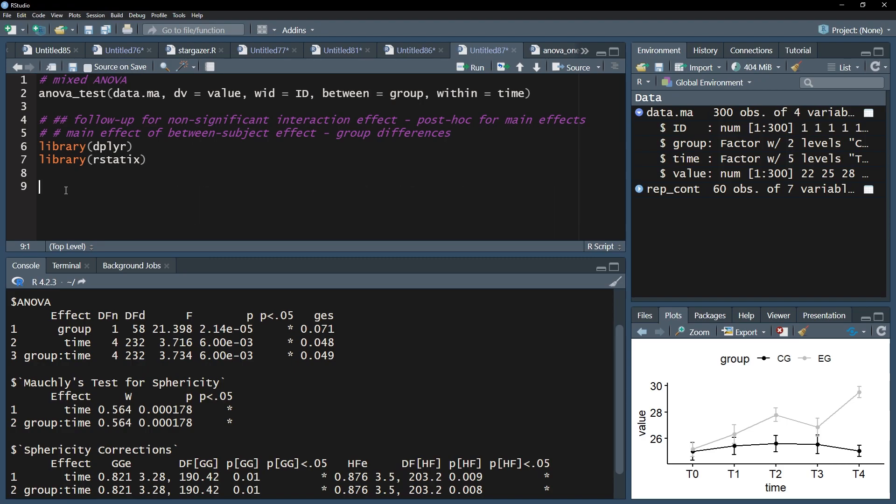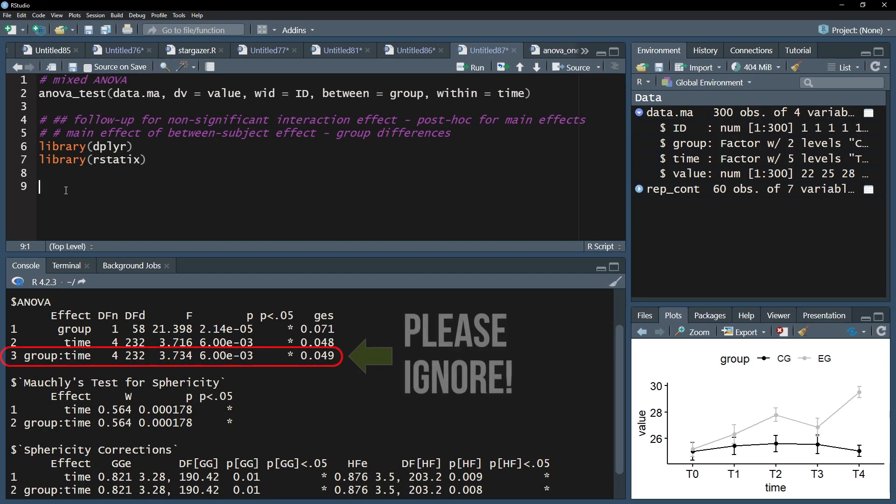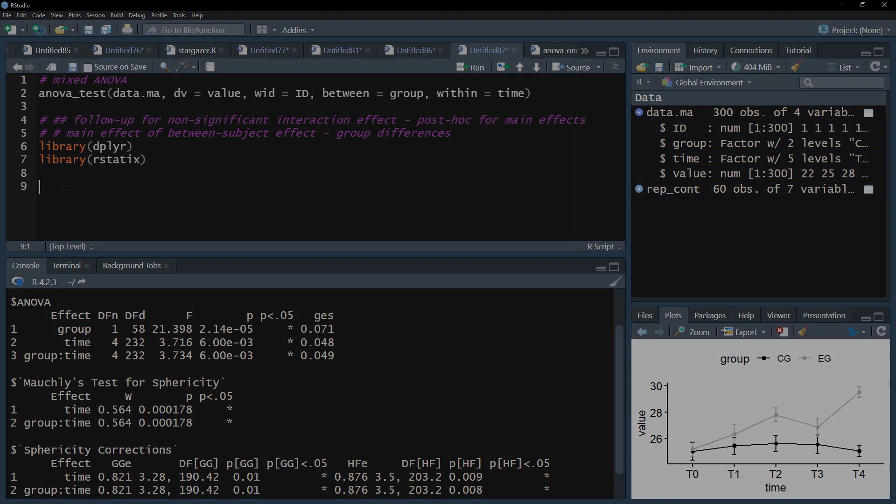Of course, you need a low enough p-value in the mixed ANOVA to justify doing the following. I will now pretend for the sake of this video that my interaction effect is not significant, and I will look at the two main effects.